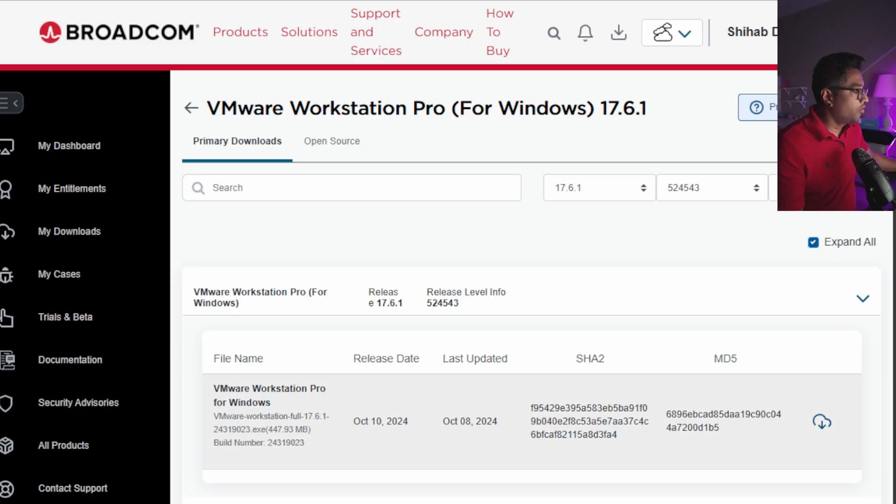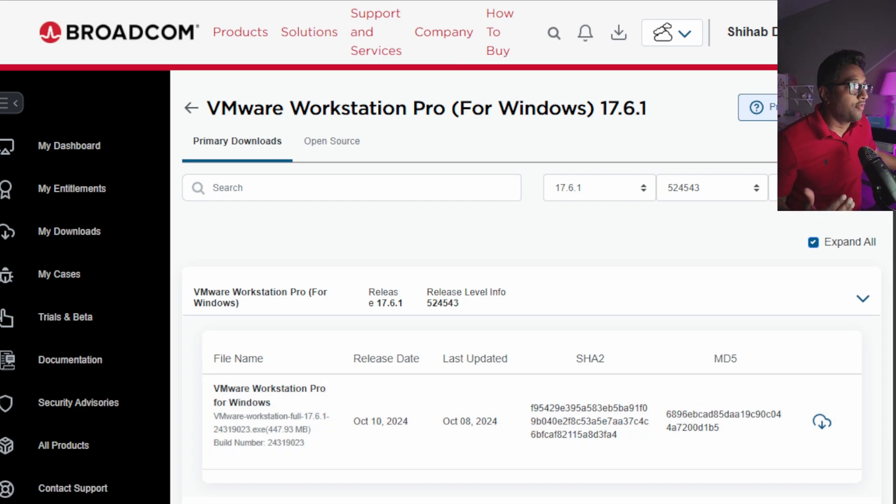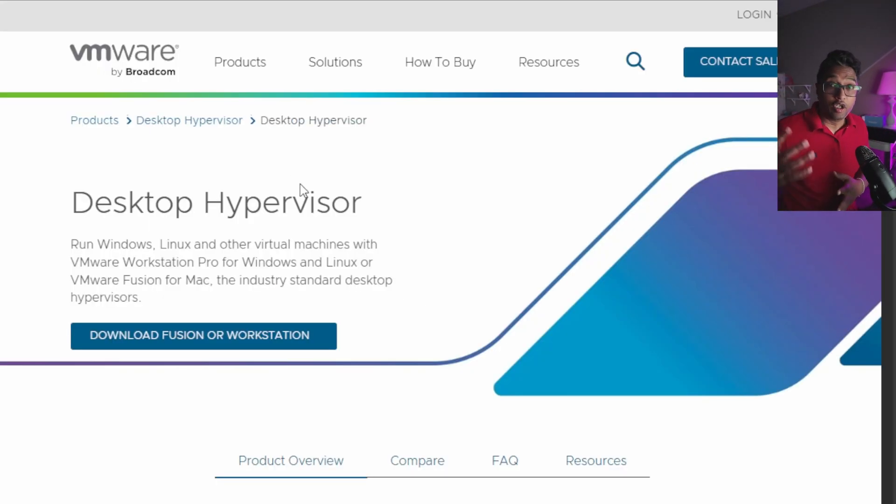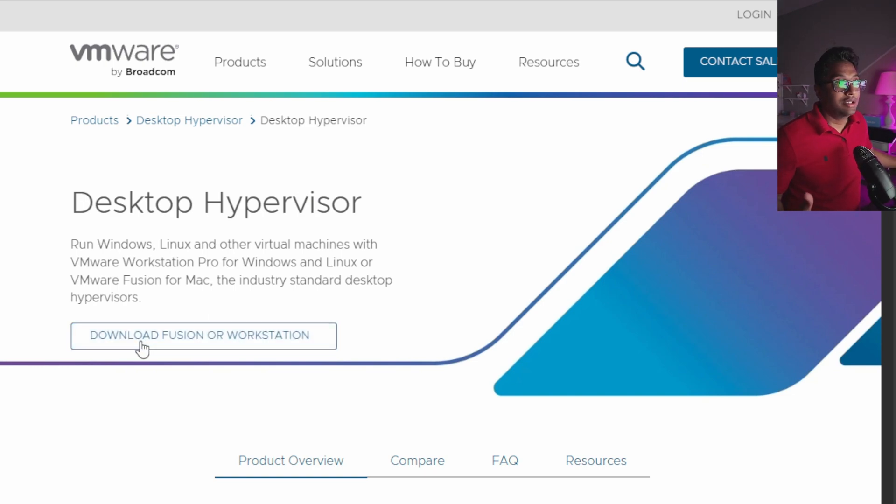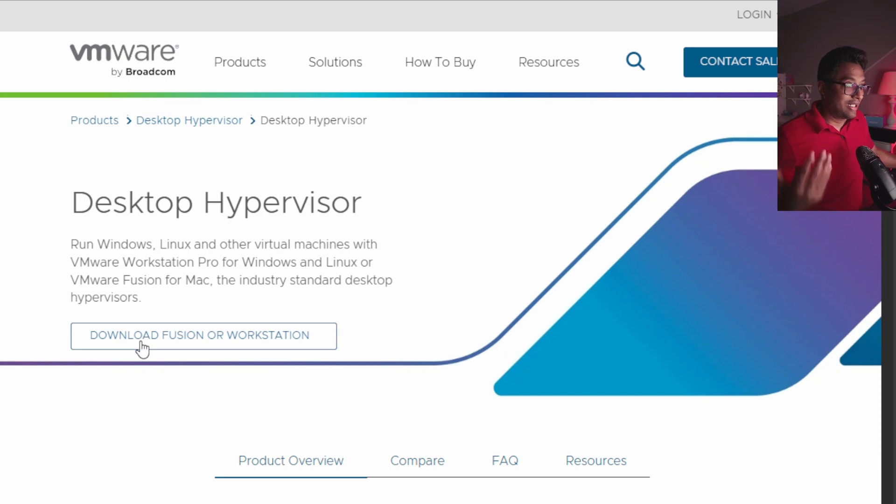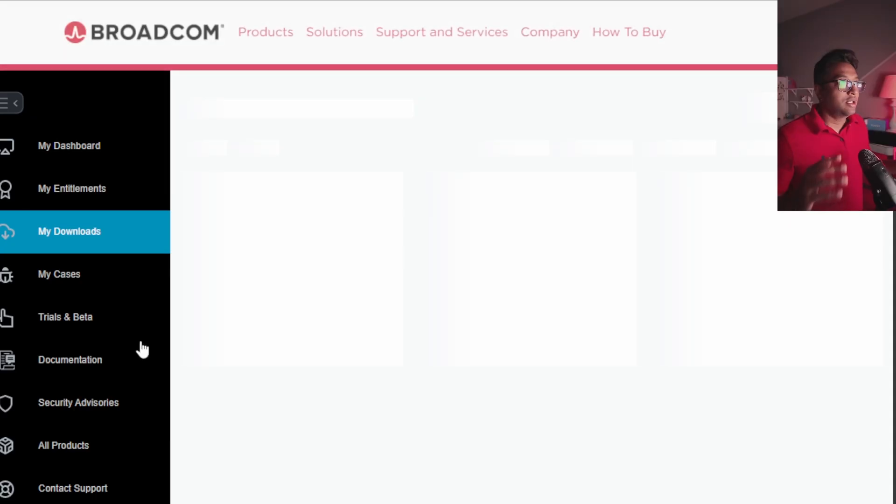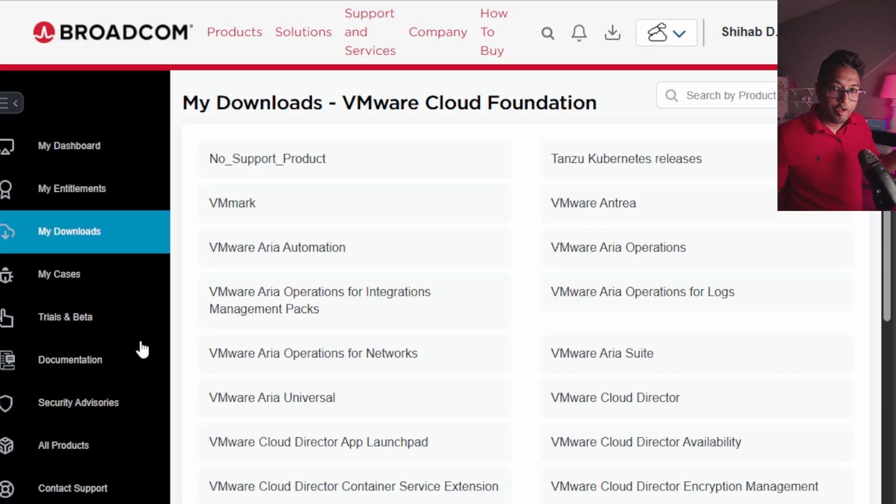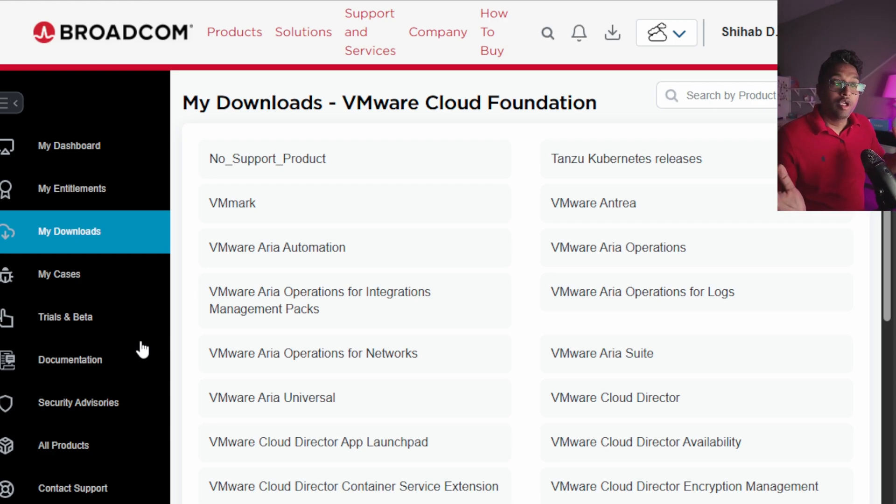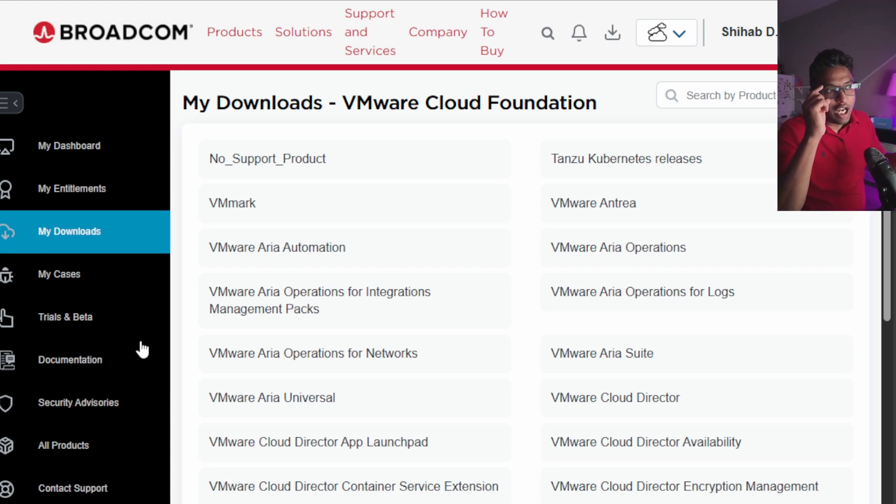Let me walk you through how to download VMware Workstation Pro. First of all, normally if you go to vmware.com, they have a button called Download Fusion or Workstation. When you click that one, you go to the VMware website and download. Now it's totally different because of the product acquisition. It will redirect to Broadcom's website for the downloading page.